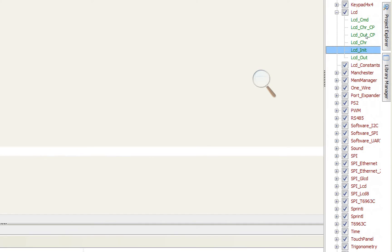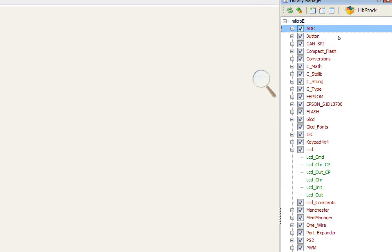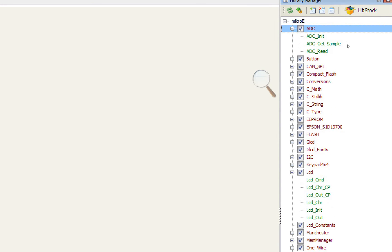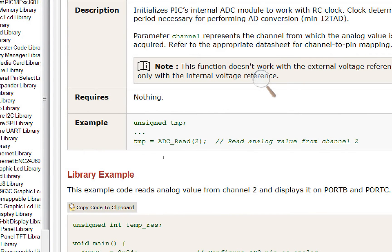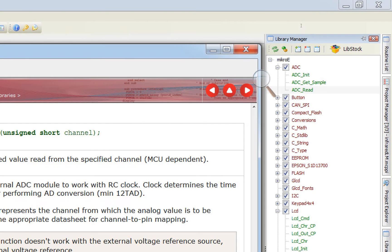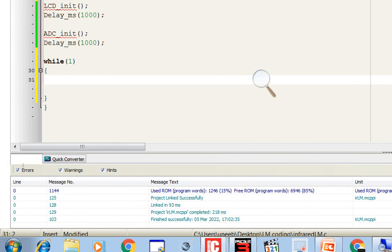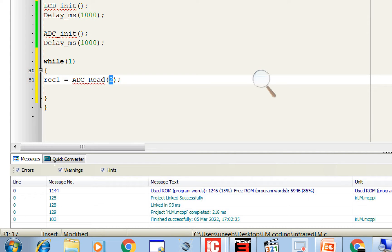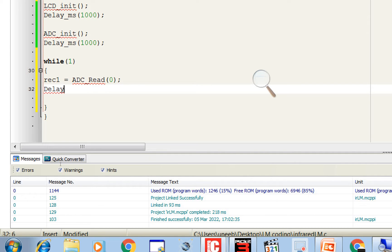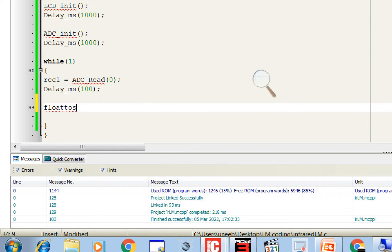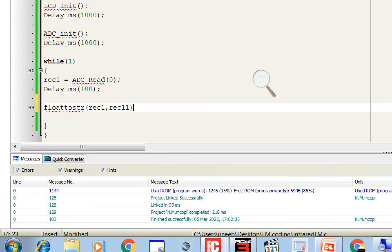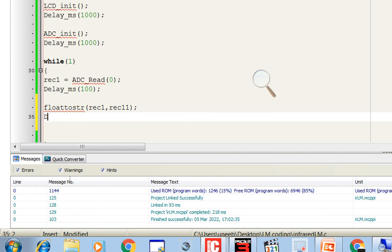So first of all we use, go to library manager. There go to ADC. Here you have this ADC read. You go there, you copy this command ADC read. Minimize it. So here we have rec1 as a variable and this is the channel. We are using channel 0 pin number A0. Give some initialization delay. In this way we will receive the ADC value from the sensor. It will store the value from A0 channel. Now to display it on the LCD we need to convert it to a string. Use this command, float to str, rec1 to rec11. The value in this will be converted to a string to be displayed on the LCD. Give some delay, 50 is good.